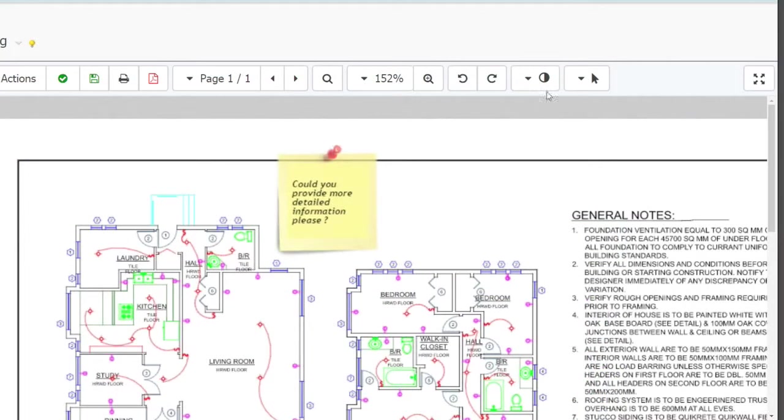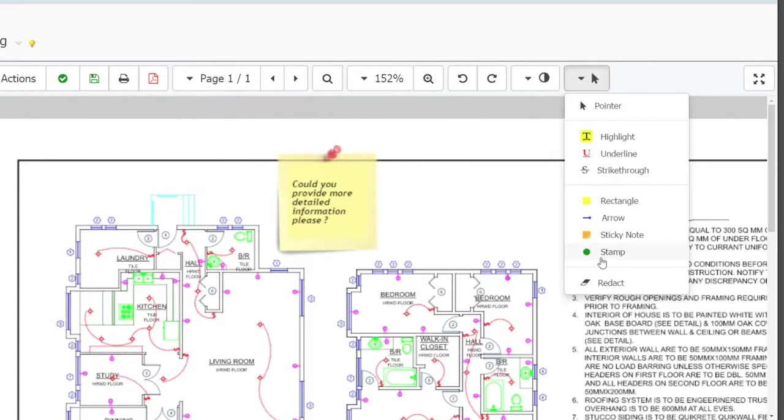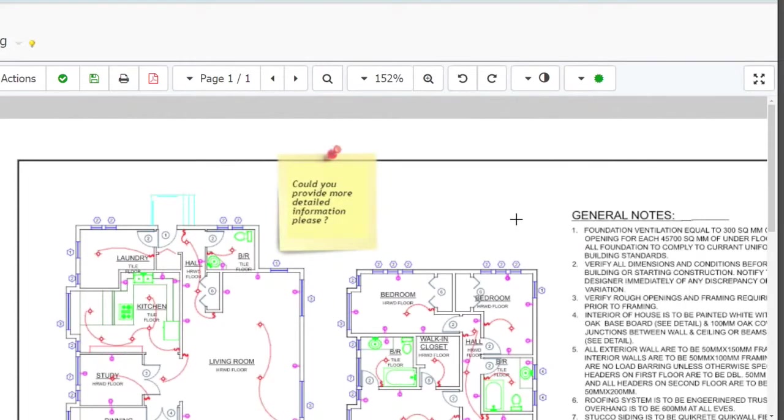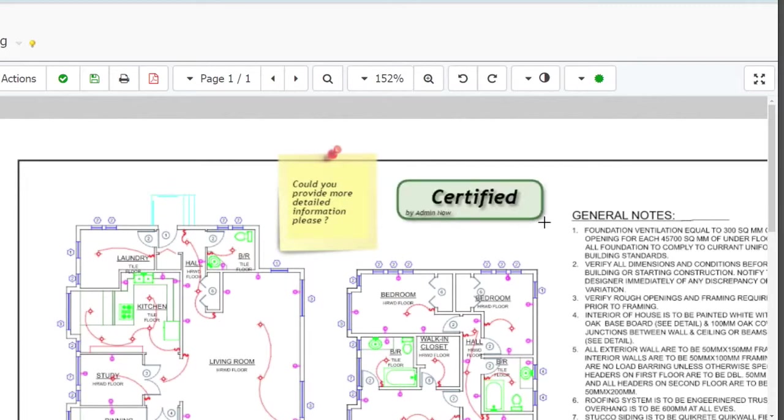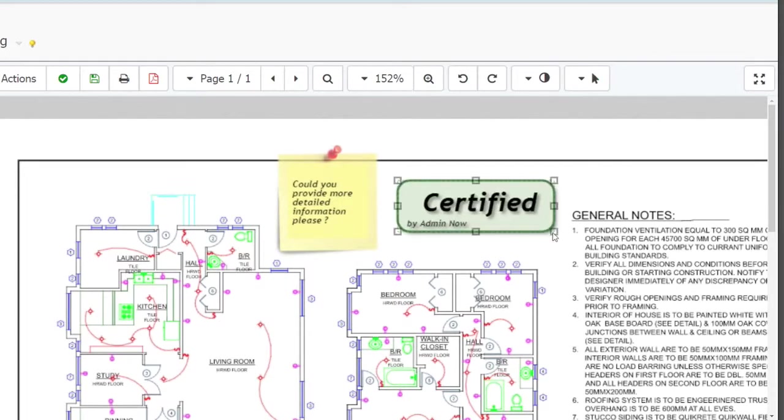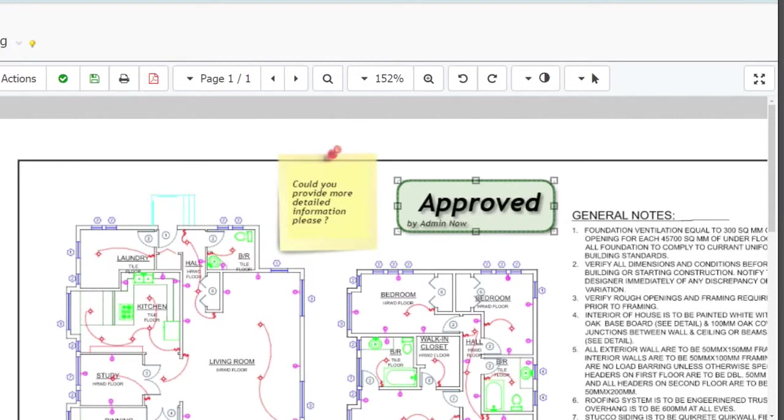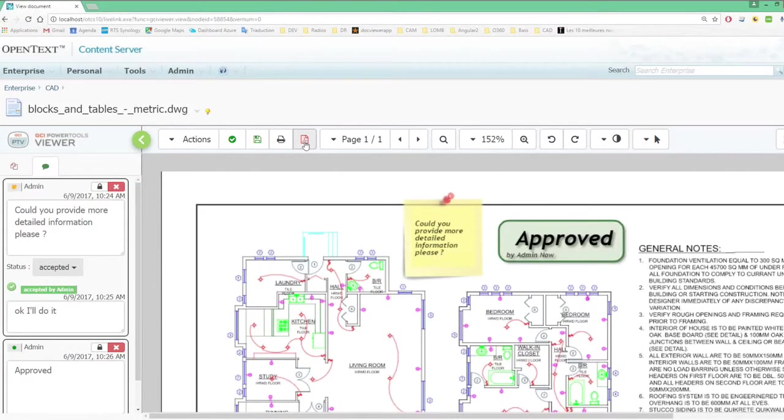Power Tools Viewer's Simple Annotation Toolbox allows you to easily add stamps, highlights and text comments to documents, all of which can be exported as a single PDF for easy sharing.